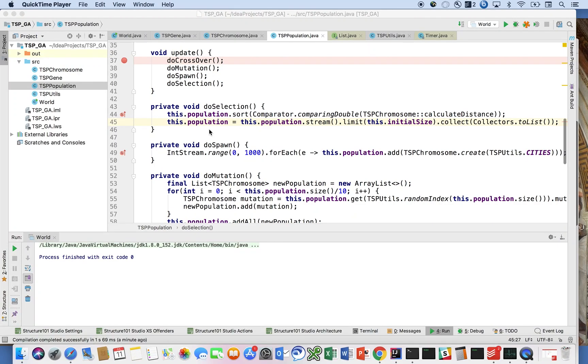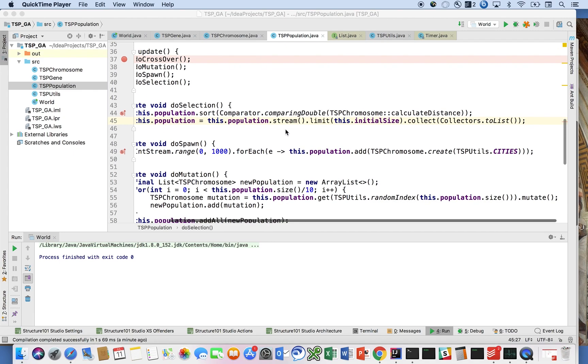All right, welcome back. I discovered my bug. The bug was on line 45 in doSelect. You actually have to say this.population equals and then do the rest of this. Otherwise, by using this Java 8 syntax to truncate the list, you're not actually changing the original list unless you reassign it.